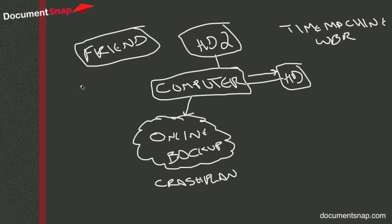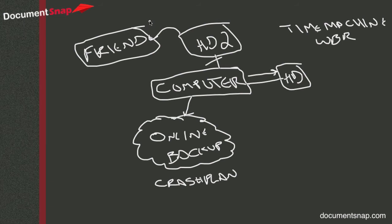So on some sort of regular basis, they take this hard drive, they unplug it, they walk it over to their friend's house or drive it over, and then maybe a month later or whatever, they'll get it back and do another backup. So that's a cool way too.